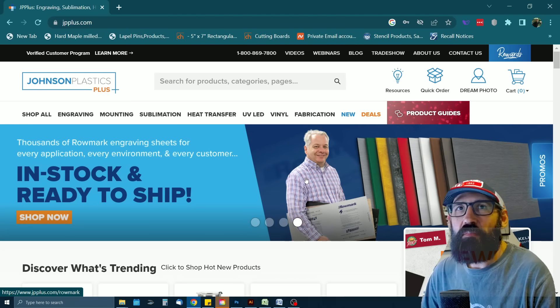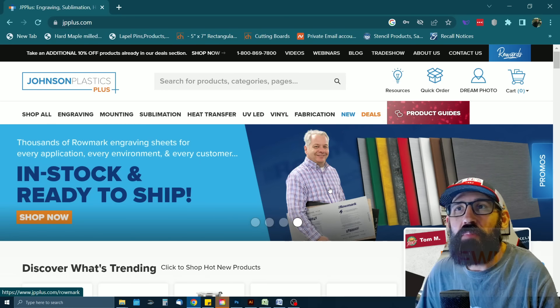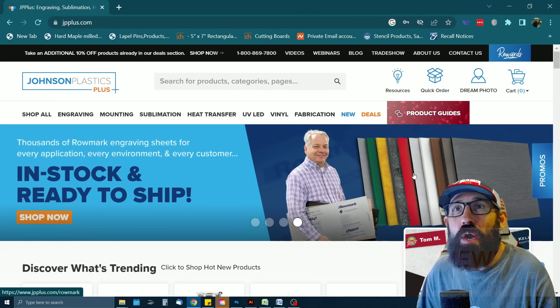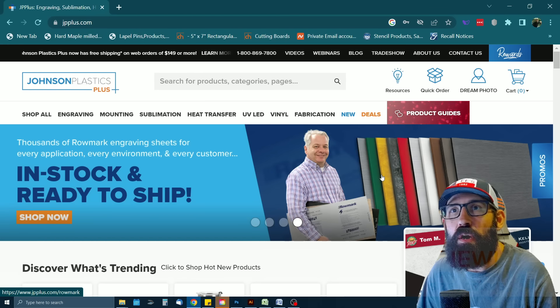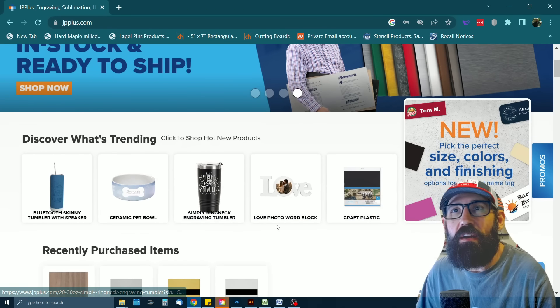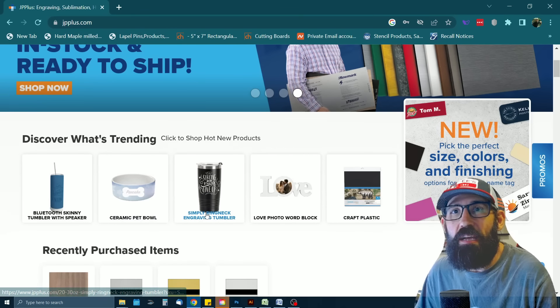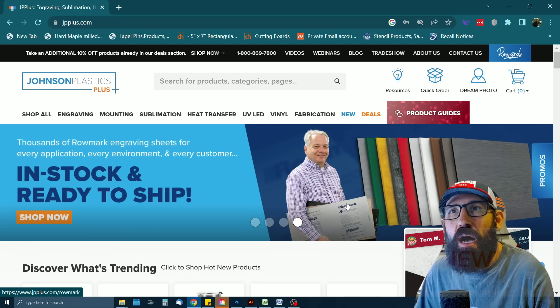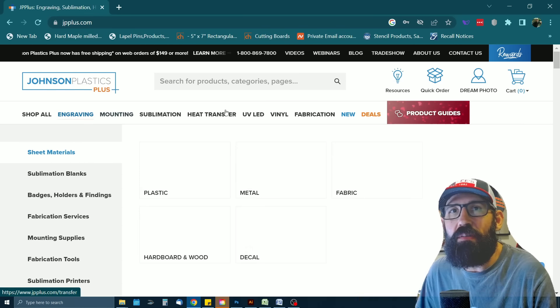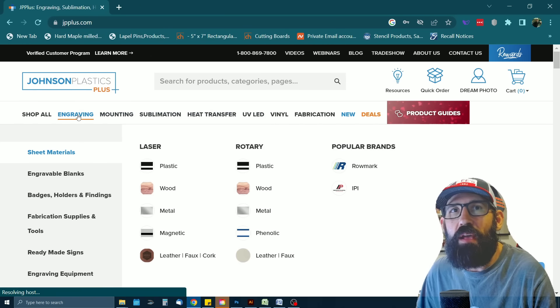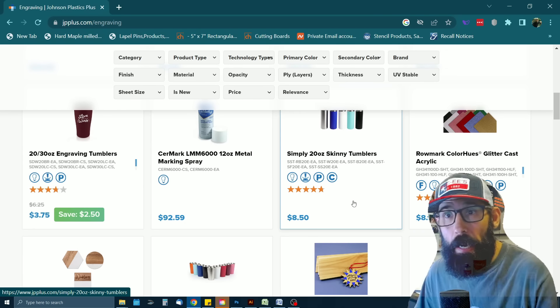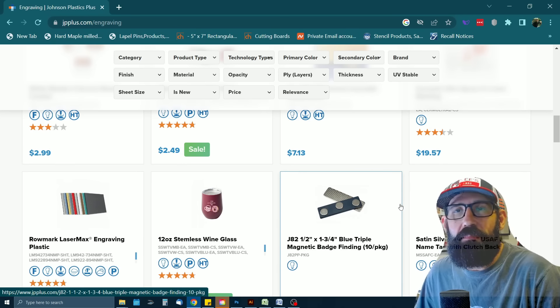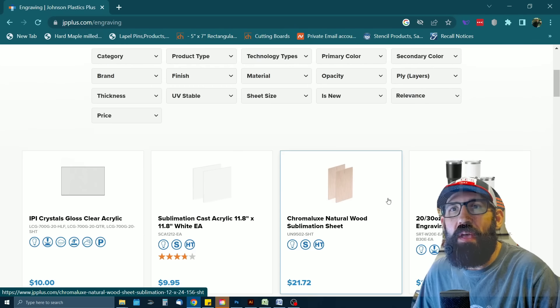Alright, let's kick this off with number one, which is Johnson Plastic Plus. So if you haven't heard of Johnson Plastic Plus, they originally got into the game where they're a huge supplier of all kinds of acrylic and different materials for sign makers and engravers. Over the years, they've actually increased their inventory to have lots of blank stuff for laser engraving. I primarily use Johnson Plastic Plus for all my acrylic needs. Their website's great.